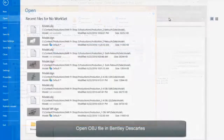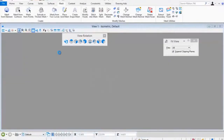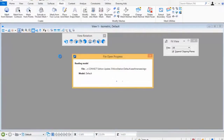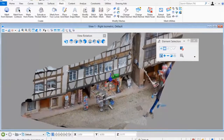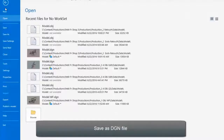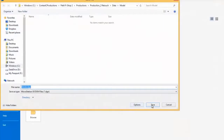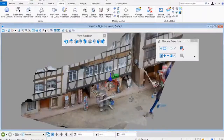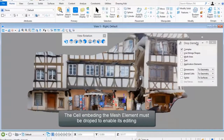Open the OBJ file in Bentley Descartes. Save as DGN file. The mesh element must be dropped to enable its editing.